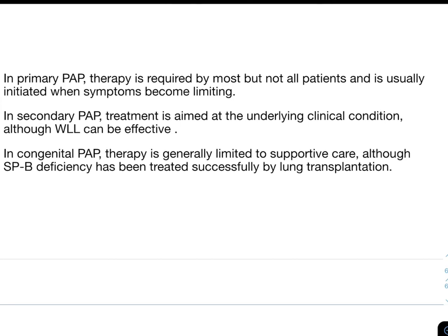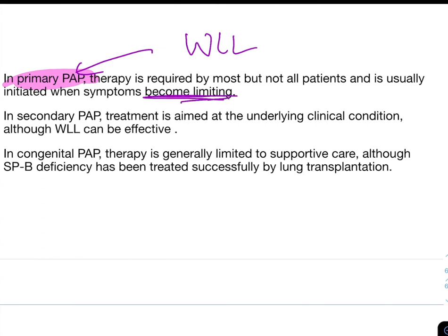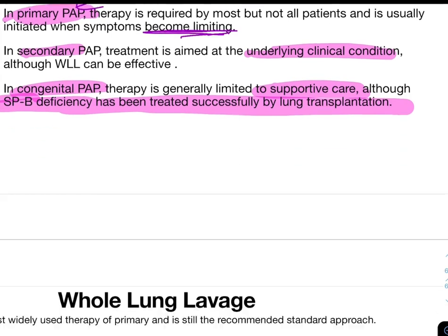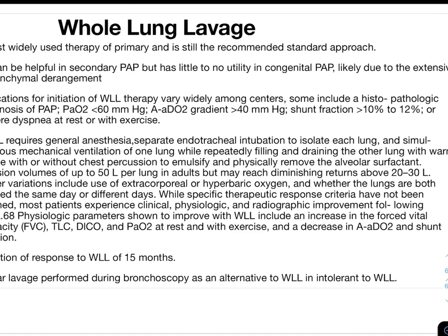Whole lung lavage (WLL) is the most widely used and recommended standard therapy for primary PAP. For secondary PAP, treatment is directed at the underlying condition, although WLL can be effective. For congenital PAP, therapy is generally limited to supportive care, though surfactant protein B deficiency can be treated with lung transplant. WLL has little to no utility in congenital PAP due to extensive parenchymal derangement.